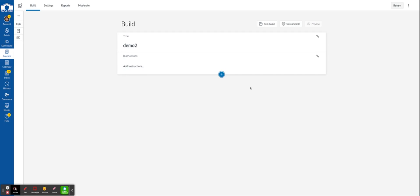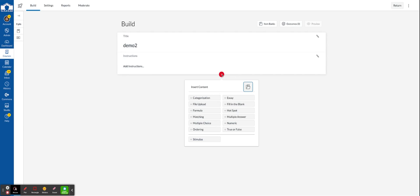In this example we're going to create a short constructed response type question which in Canvas is known as an essay.